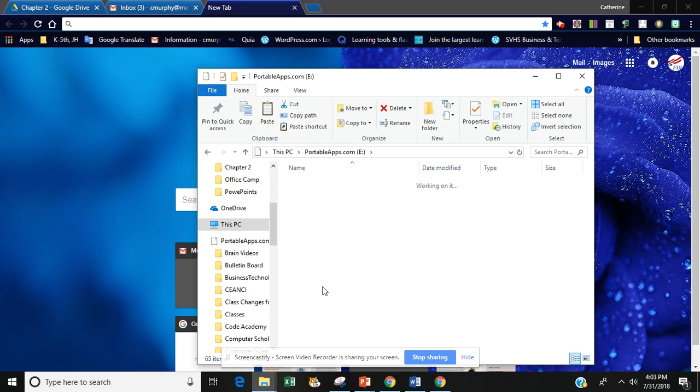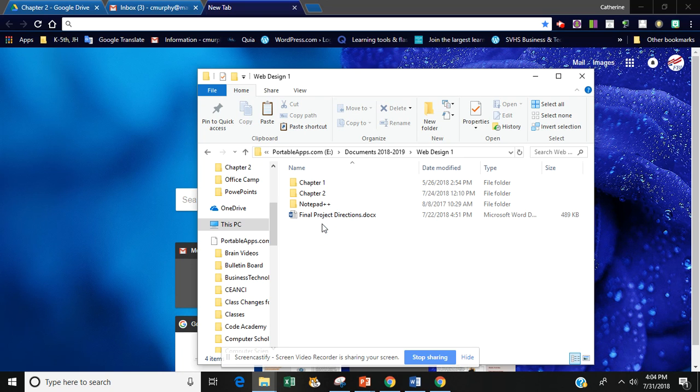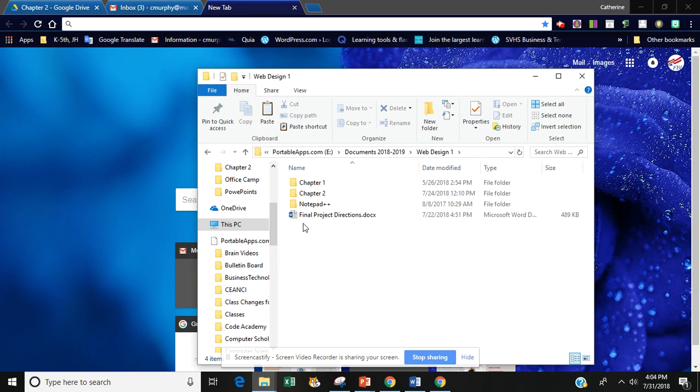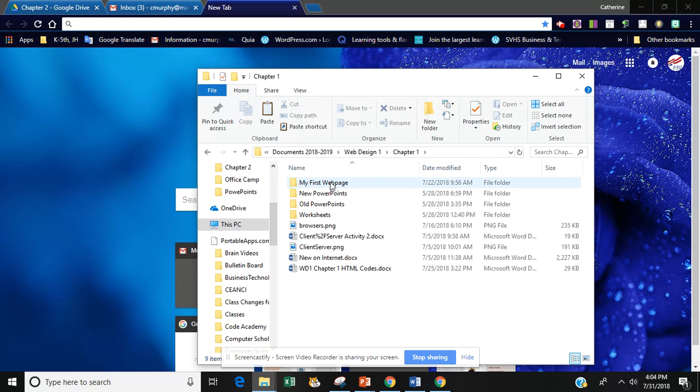Once I open up my flash drive I want to work my way to my web design 1 folder and then I'm going to select my chapter 1 and I'm going to select my first web page and control C it so I can copy it.